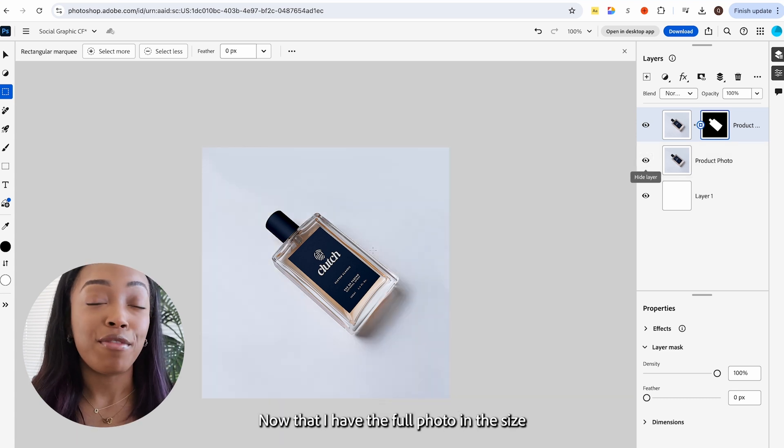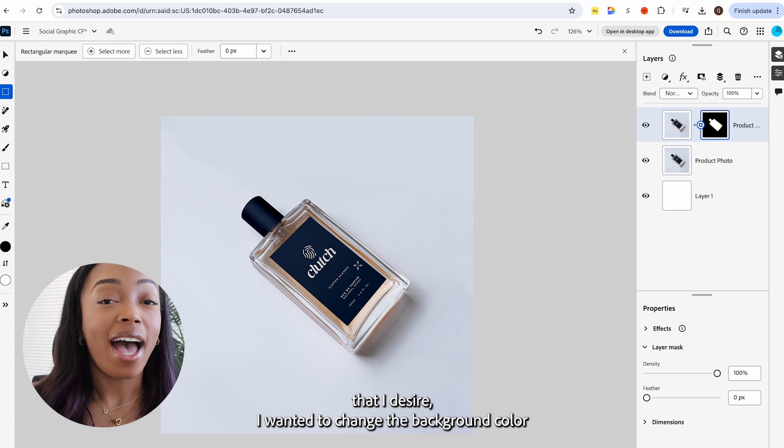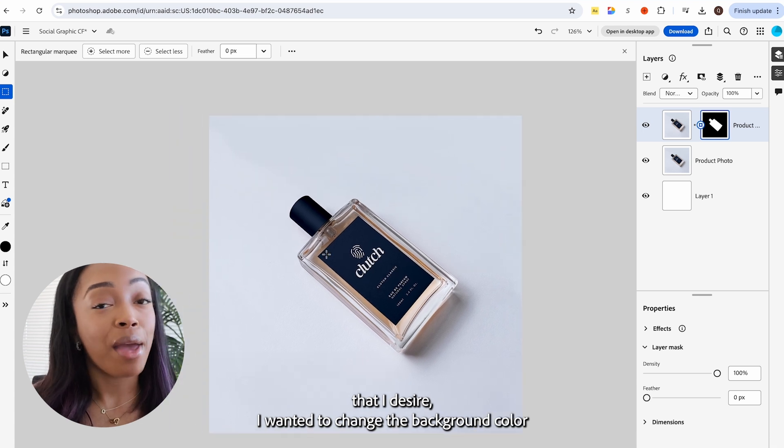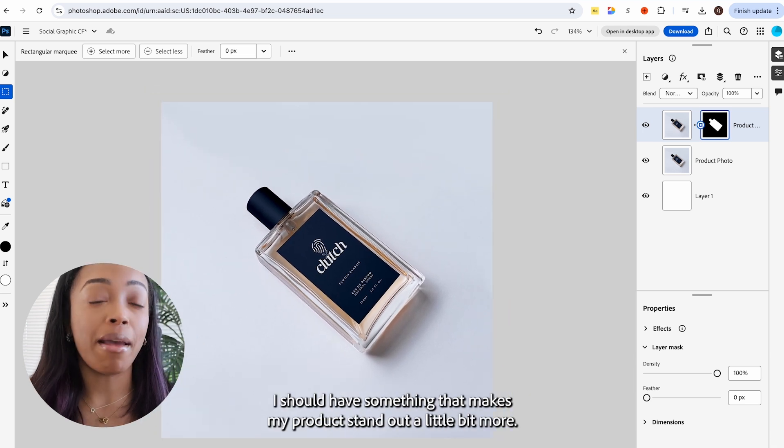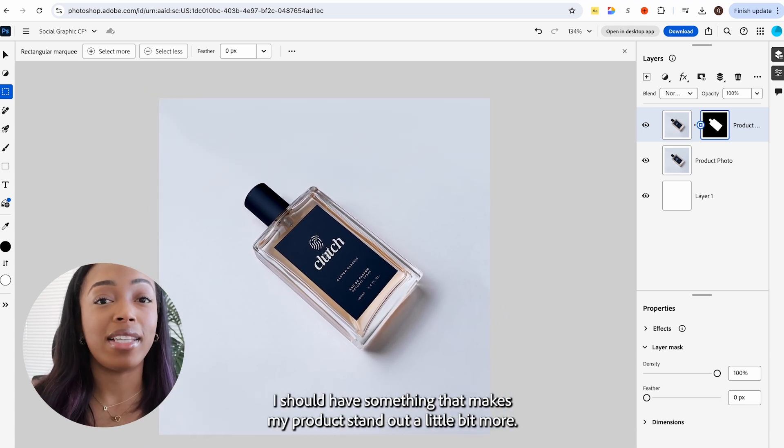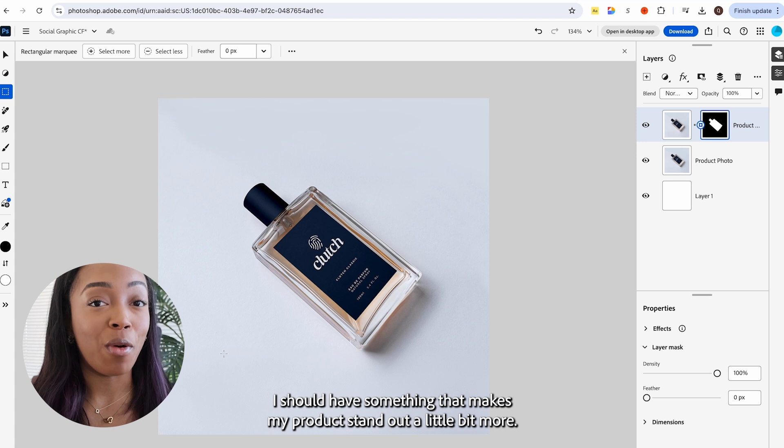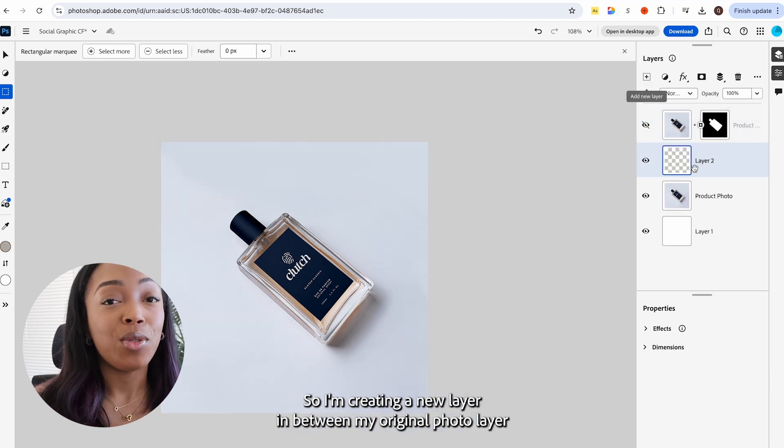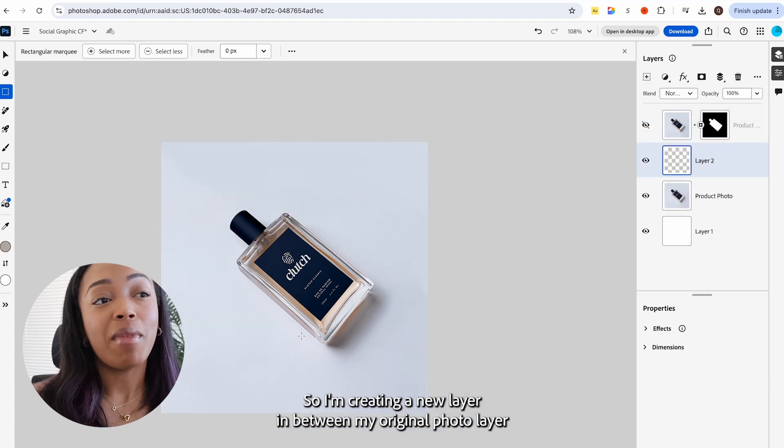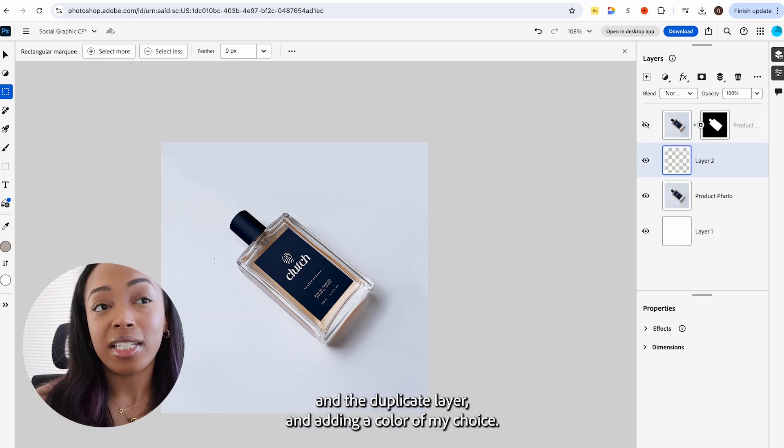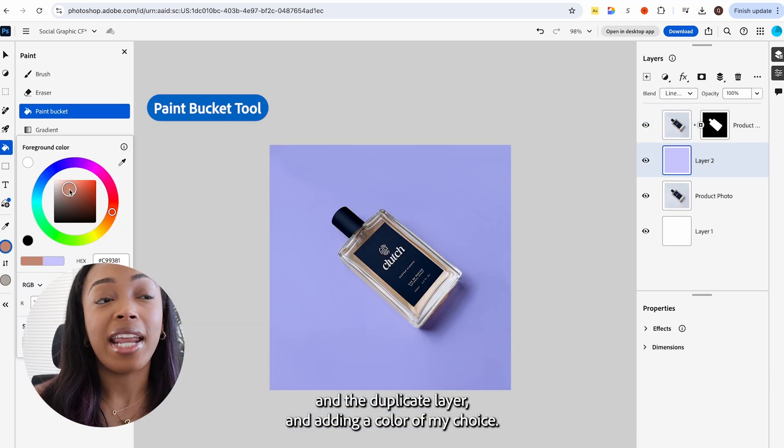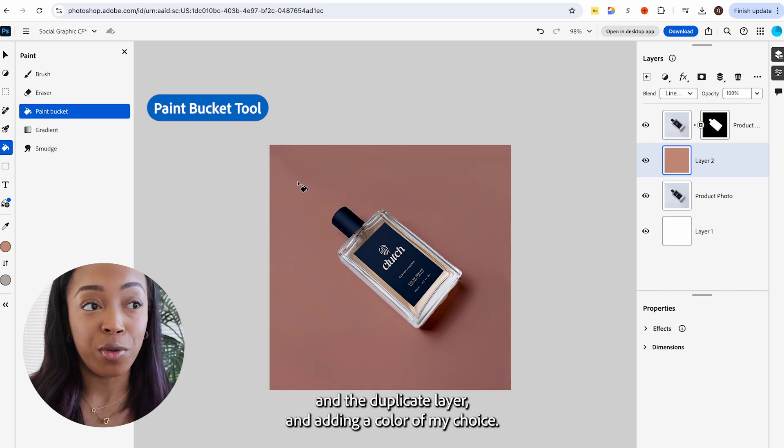Now that I have the full photo in the size that I desire, I wanted to change the background color because I felt like I should have something that makes my product stand out a little bit more. So I'm creating a new layer in between my original photo layer and the duplicate layer and adding a color of my choice.